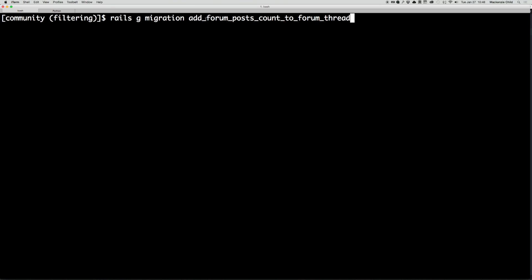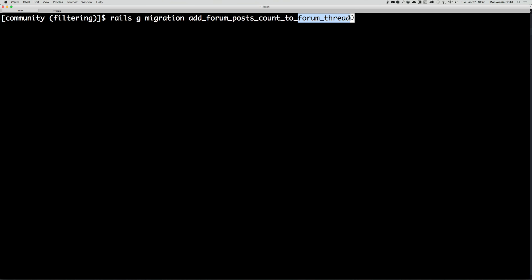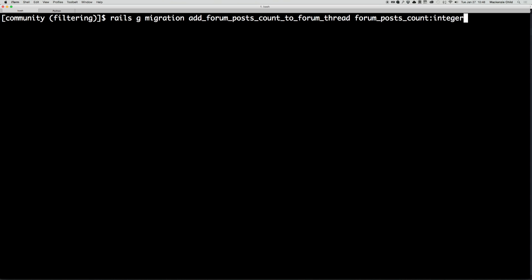Just so you guys know, I have a forum post model as well as a forum thread model. So all we are doing is adding the count of forum posts to the forum thread. Then from here, let's set forum_post_count as an integer.